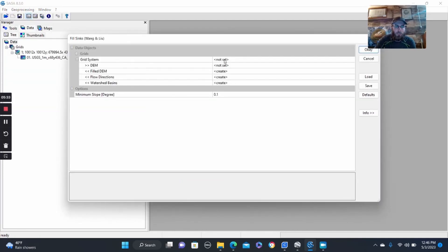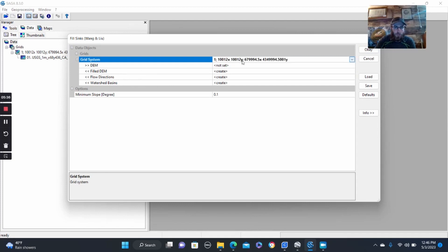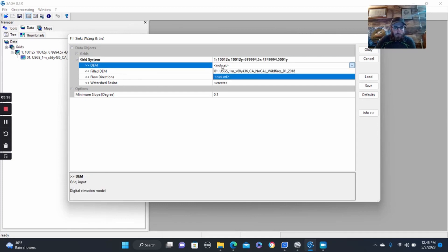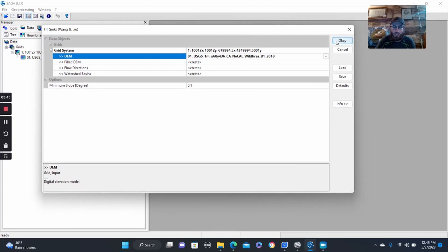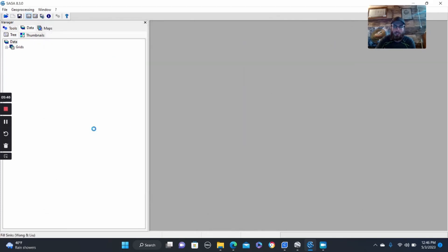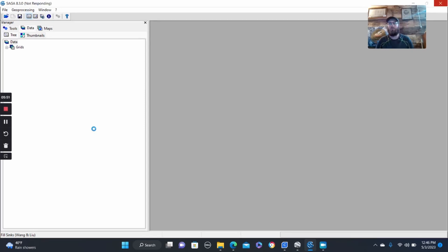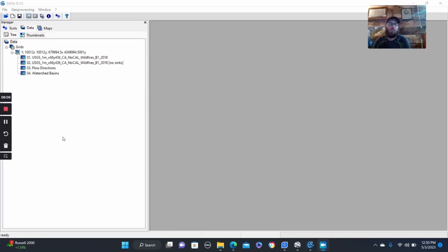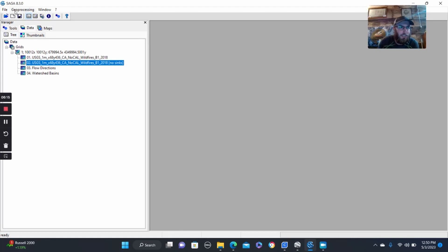So we're going to fill sinks. You want to go grid system as that one there, which is the only available option. And then also DEM, our basically downloaded file and everything else it will generate. And it might take a little bit, so we may pause here. Okay, so now that filled sinks has completed, we now have this new file here, which is the main one we want, with the no sinks in parentheses there at the end.